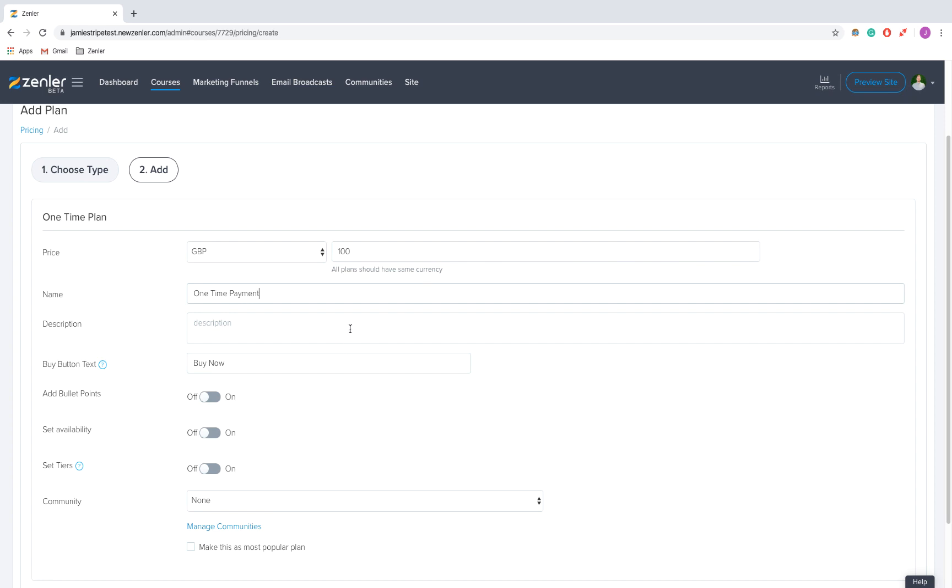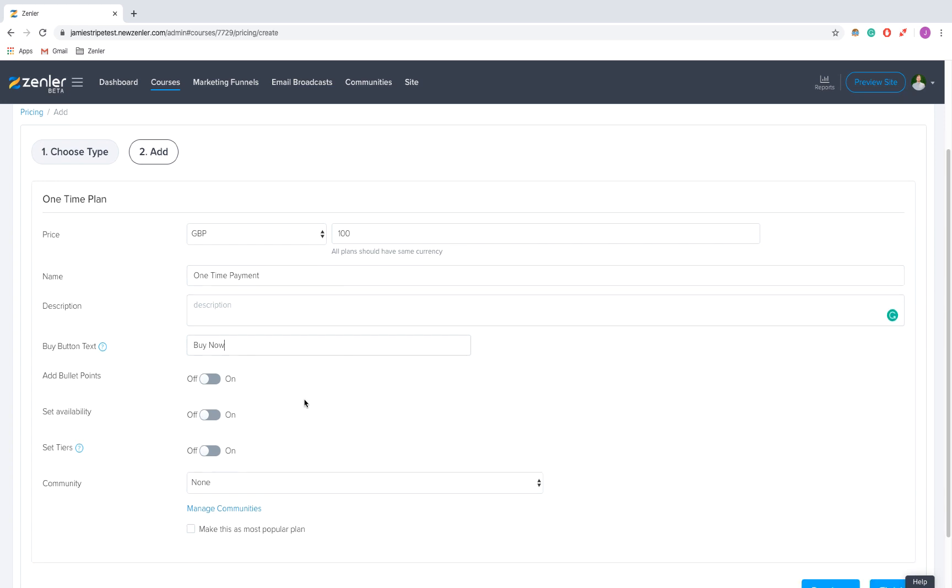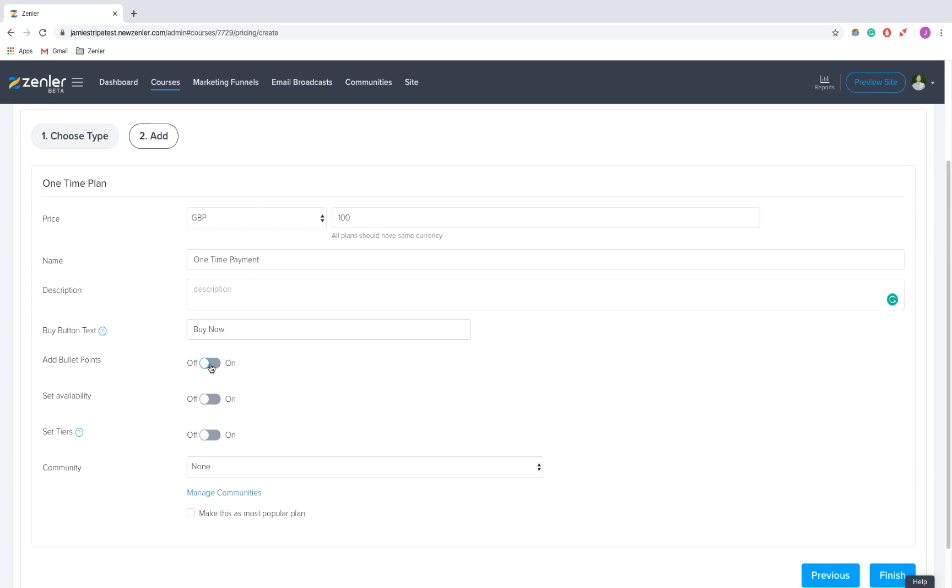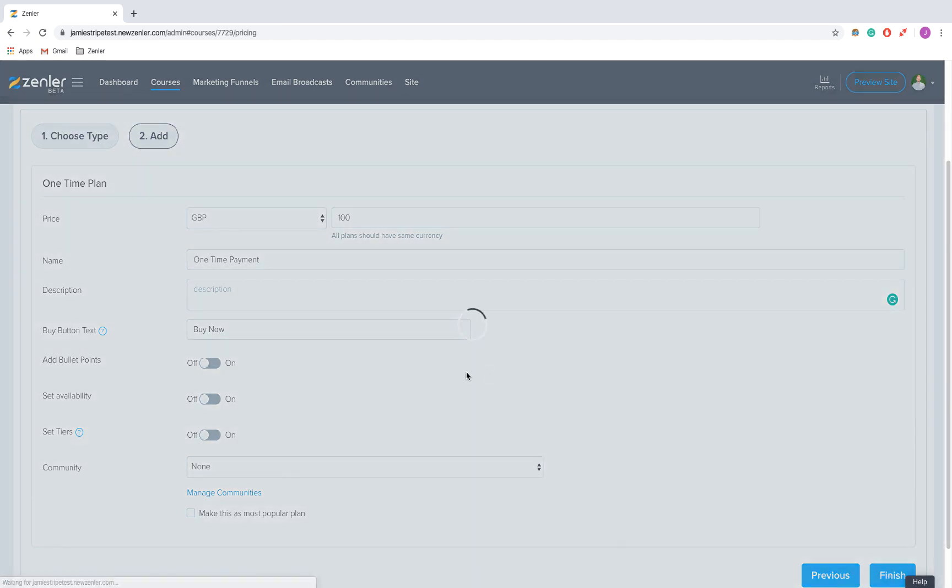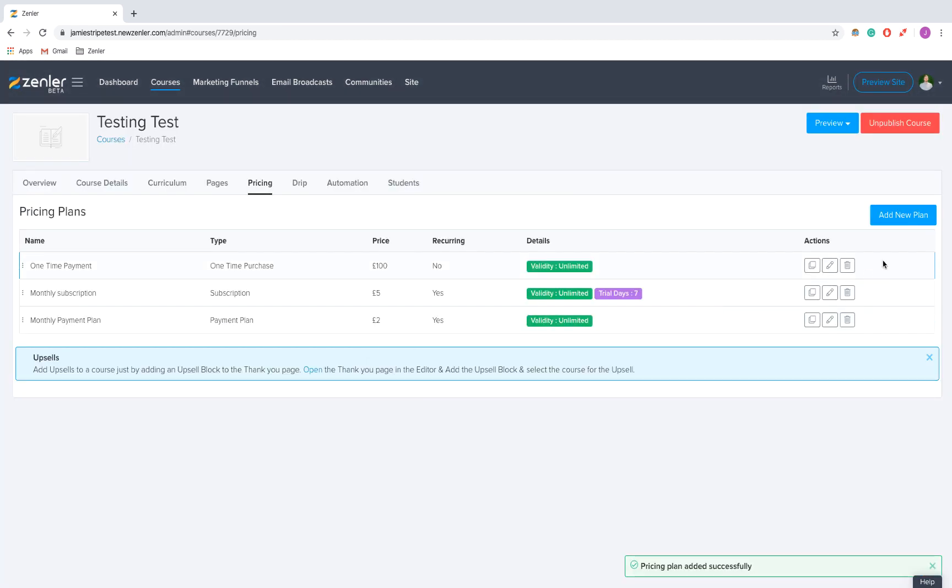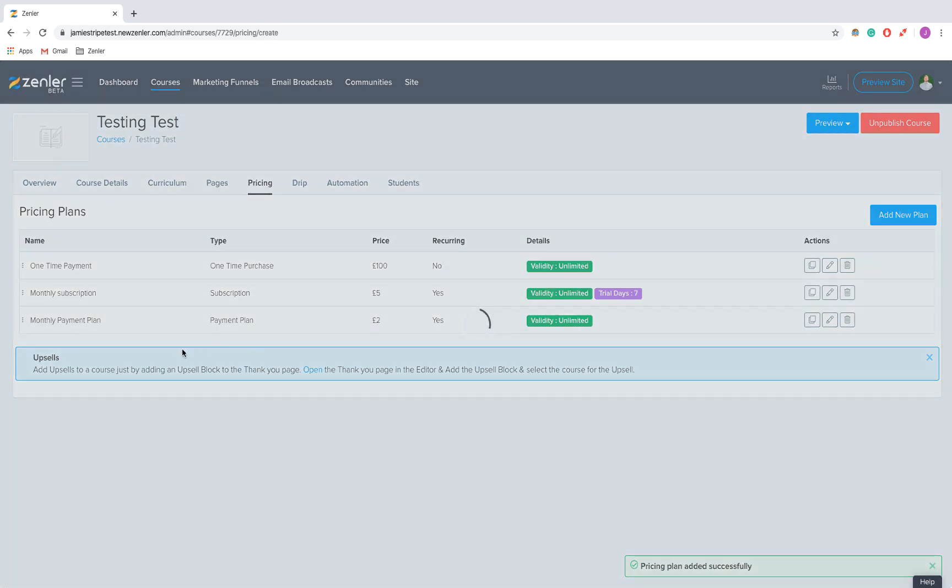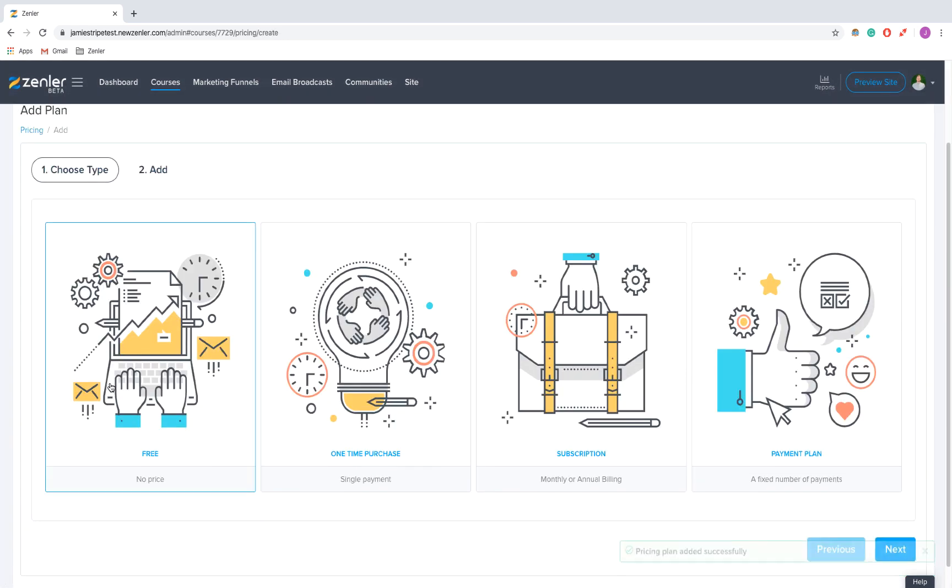Description, I'm going to leave blank. As I said, these are pretty much all the same options. But because this one-time plan is relatively premium, you might want to add in community access. Then we'll finish that.